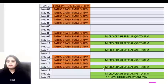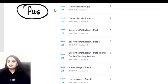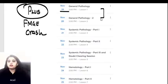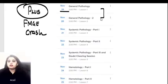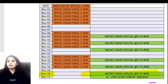A quick update for all of you: today's classes are done, there's no special class tomorrow. The next special class on the platform will be the microbiology class on Saturday from 6 to 8 o'clock. Also, a small update for the plus students - there is a crash course starting from tomorrow especially for the FMG students, running continuously till November 25th, covering four hours of general path, six hours of systemic path, and four hours of hematology and blood banking.